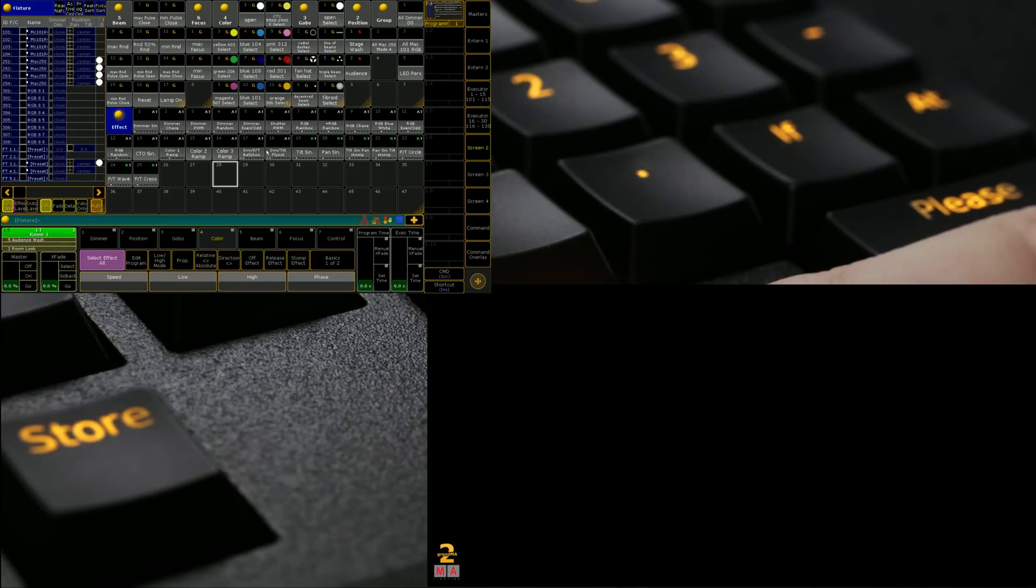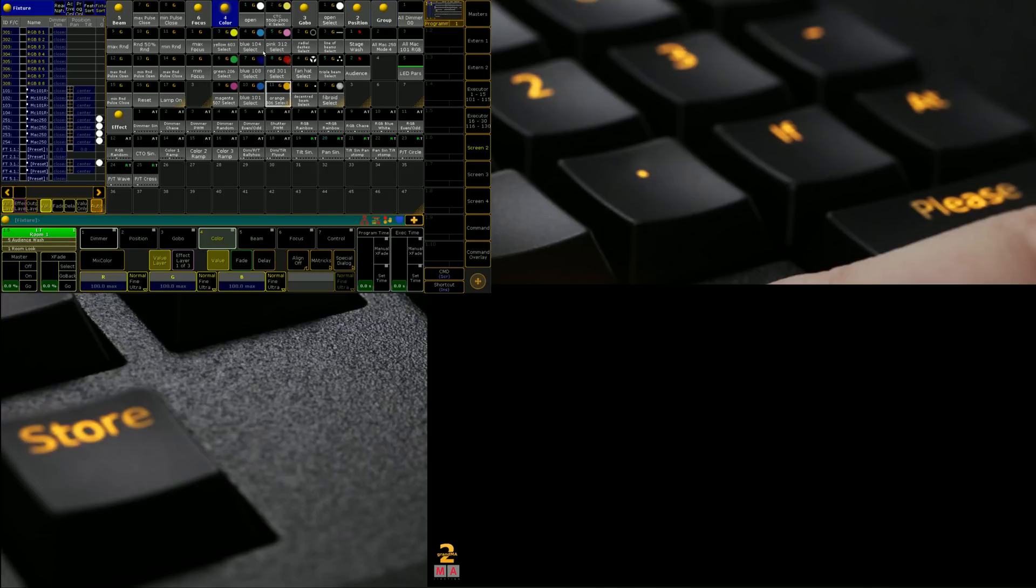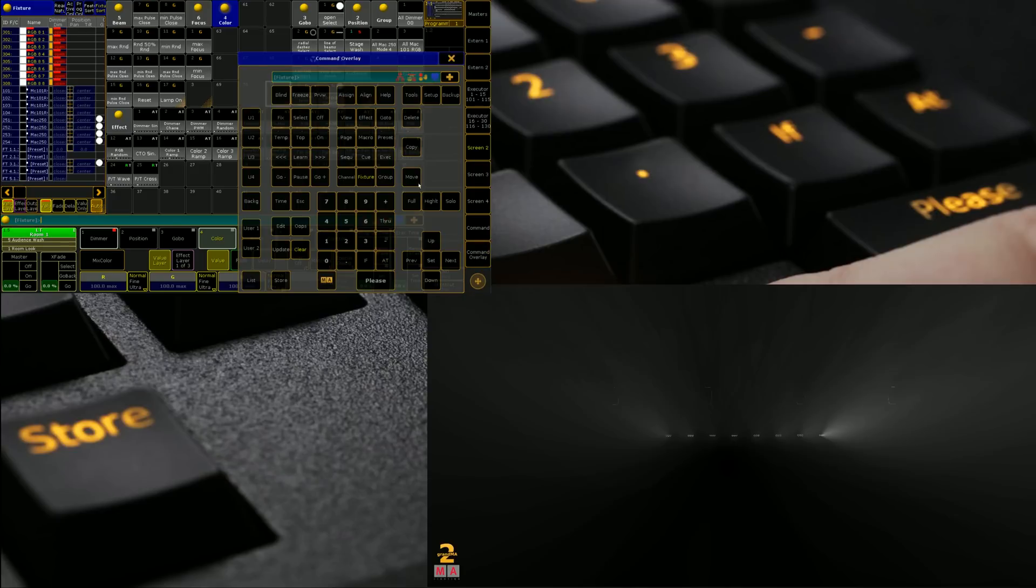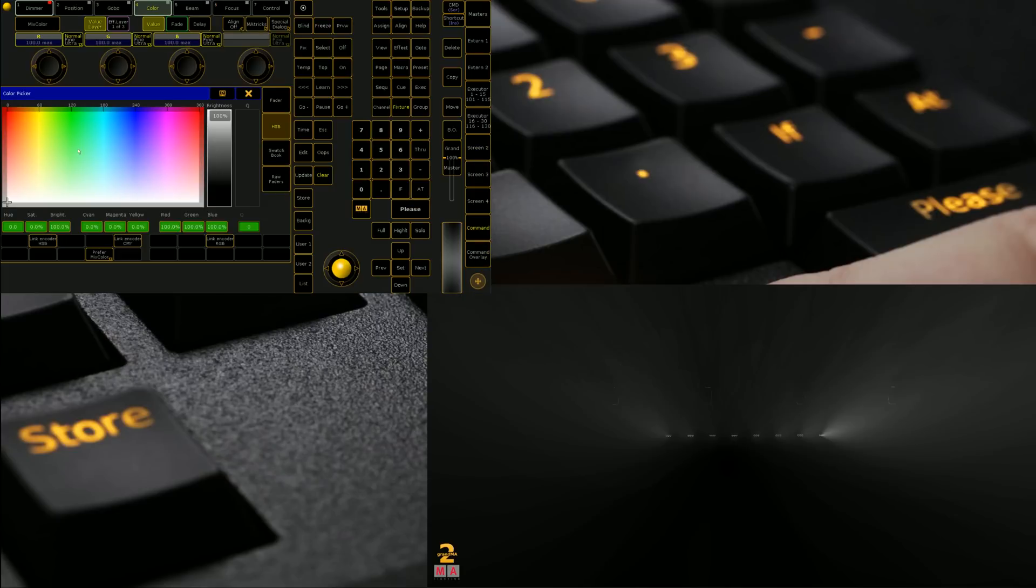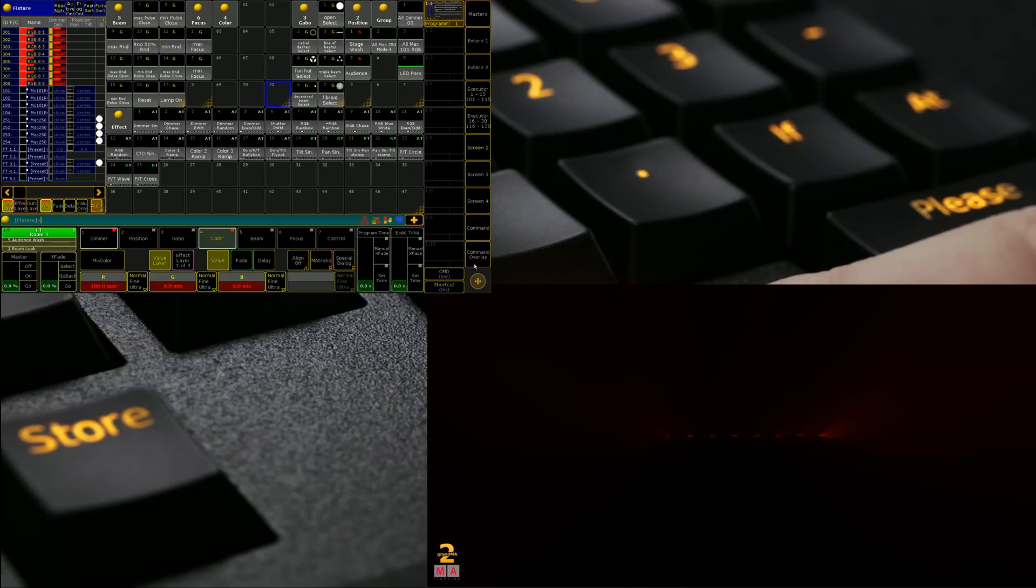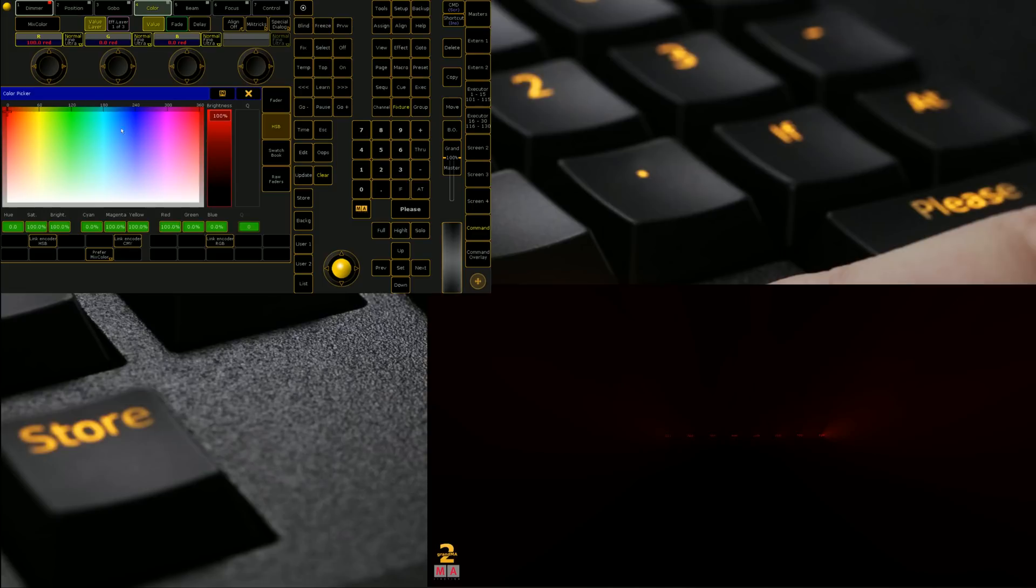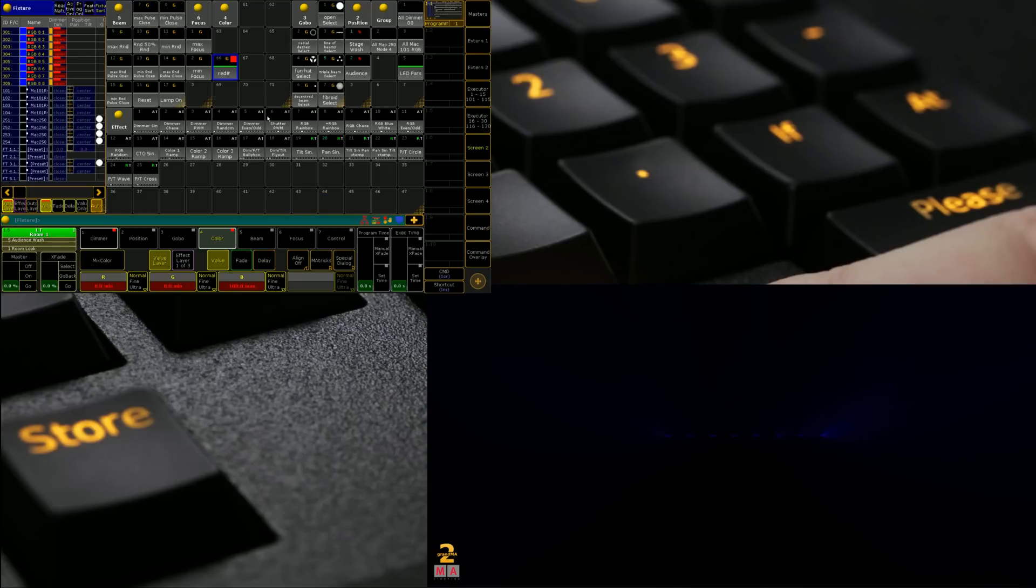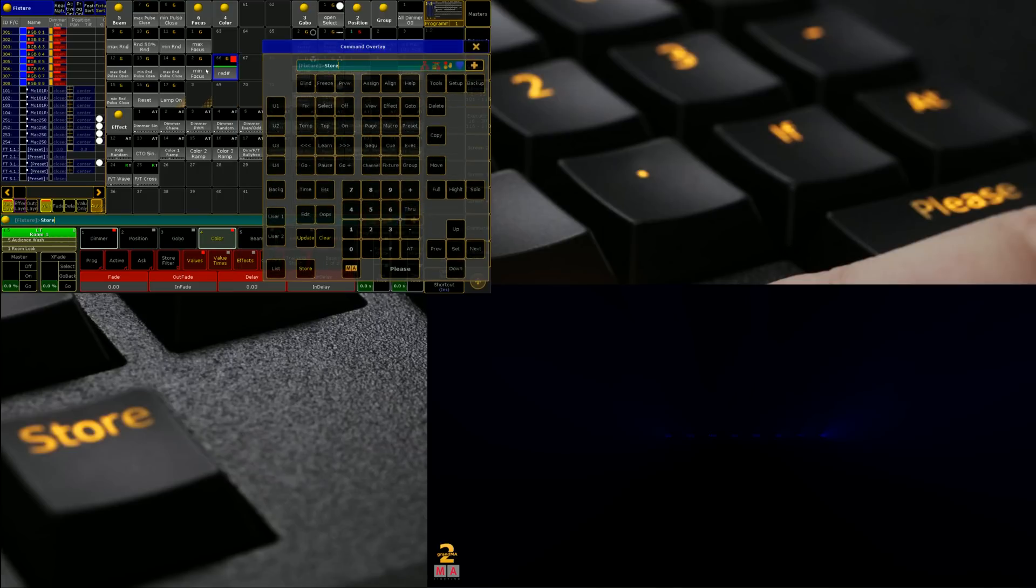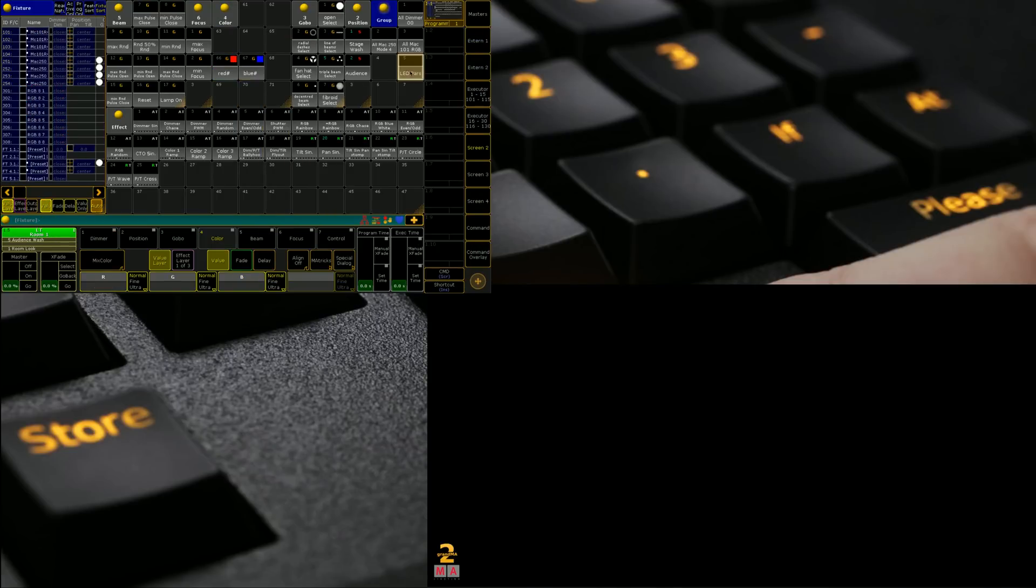So one fantastic thing about MA is that you can create effects based on presets and make them selective presets. So if I grab my LED pars and I go to my color preset pool and I scroll down to an empty section I can store in a couple of colors. So we'll store red there and then we're also going to grab blue and we're going to store it there.